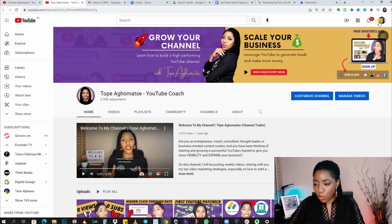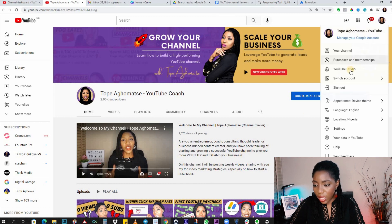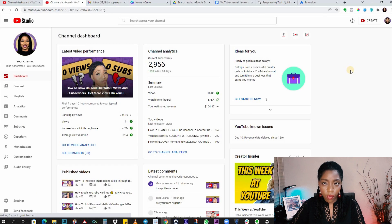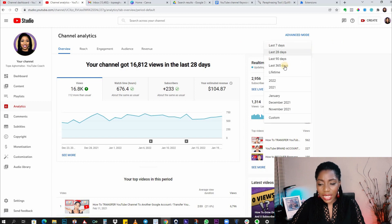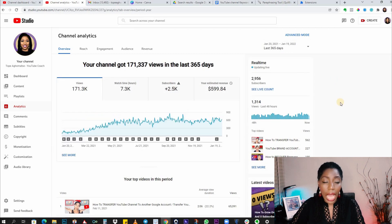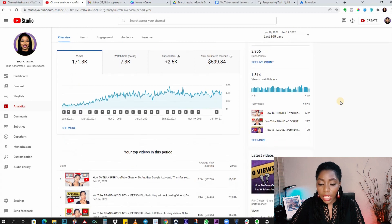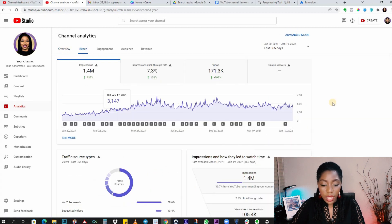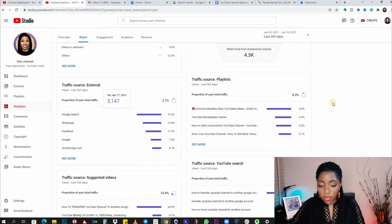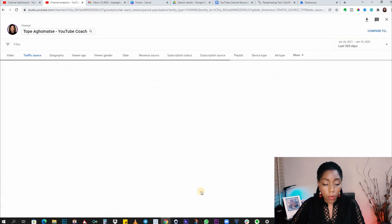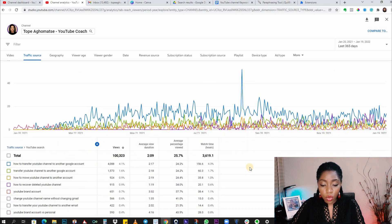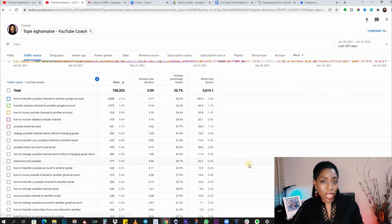You will find these keywords in your channel analytics. Here's my channel — I'm going to YouTube Studio by clicking on my picture, then going to analytics. You probably want to select the last one year or lifetime. To see what has brought you the most traffic, go into the Reach tab and scroll down to find the traffic source for YouTube search, then click 'See more' to open it up.